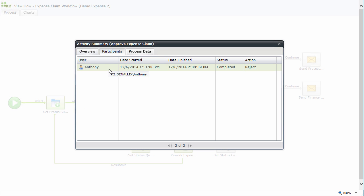With that, we're at the end of our demonstration of the Expense Claim Approval application. Thank you for watching this demonstration. The next step, if you'd like to join me, will be to head over to the series of design and build videos for this application, where you'll get the chance to actually build this application out in your own environment.